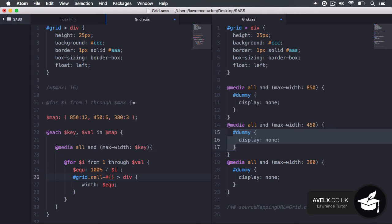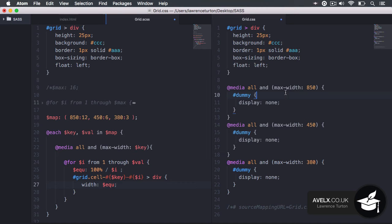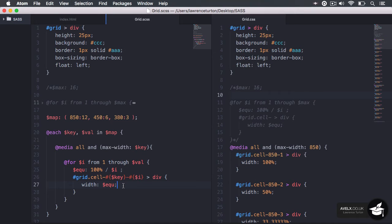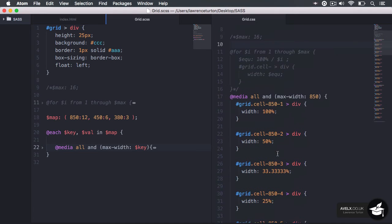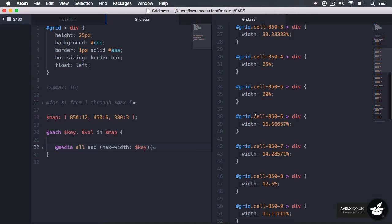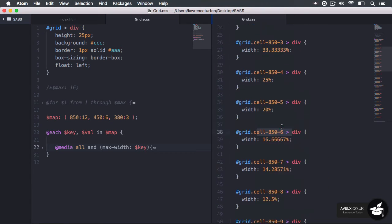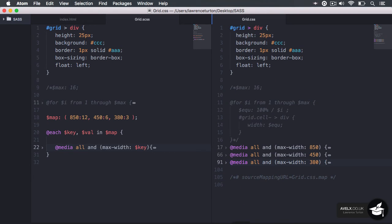I'll set i from 1 through to val, then write the class name using key and the value of i. All we need to do now is save this file. You'll notice it's now producing all of those media queries at 850 and producing all of the classes that calculate the width of the cells if we apply a particular class. Now I'd like to walk you through this code.